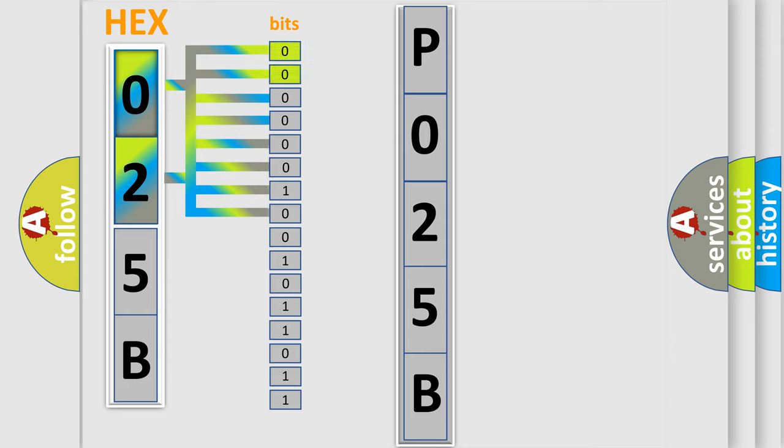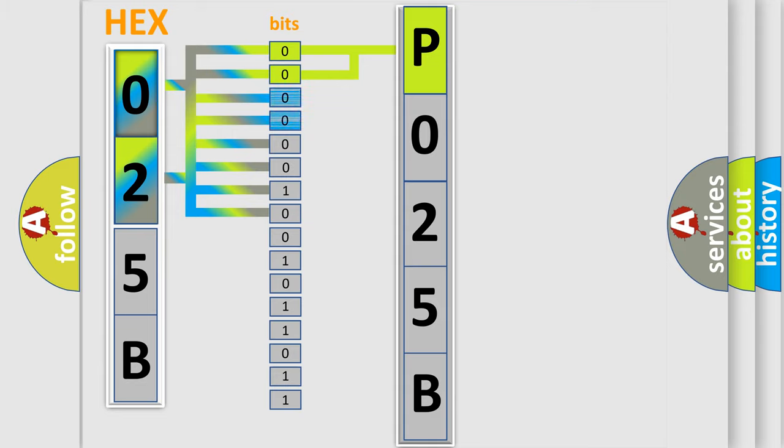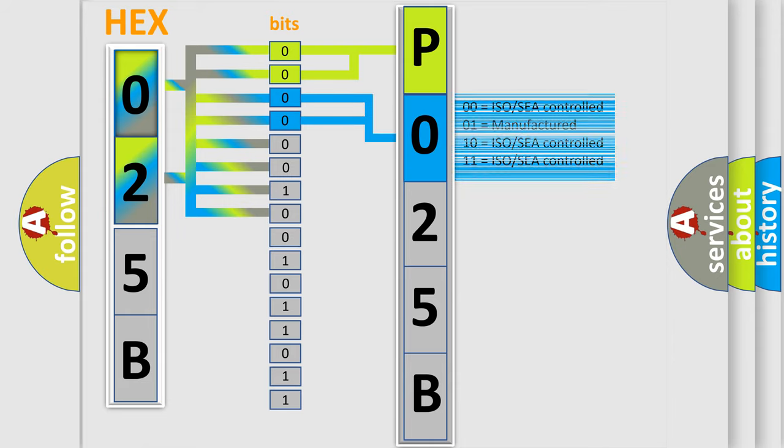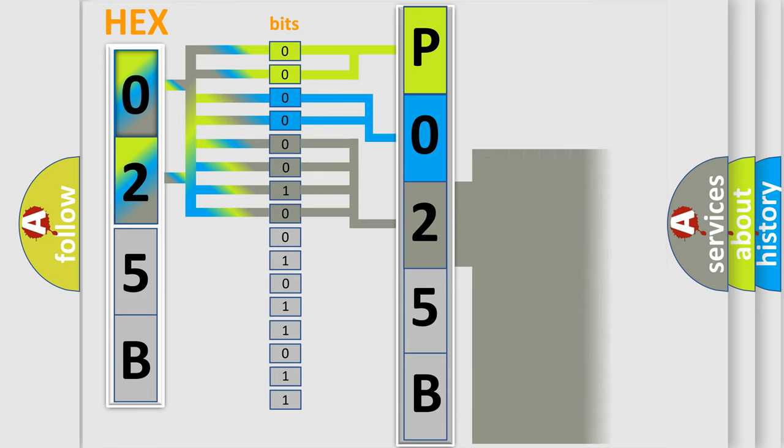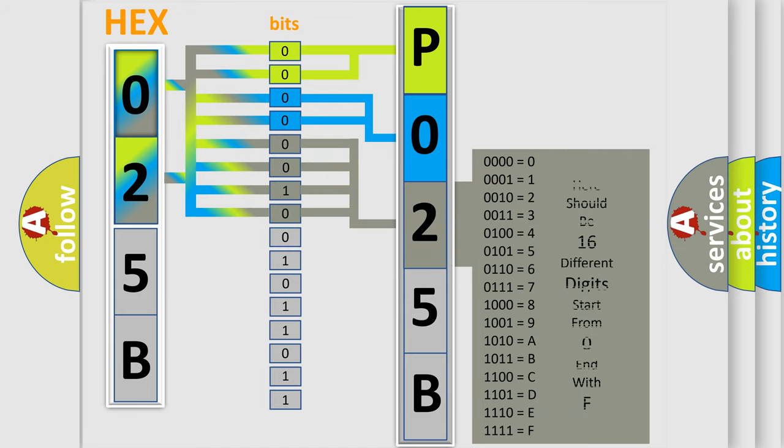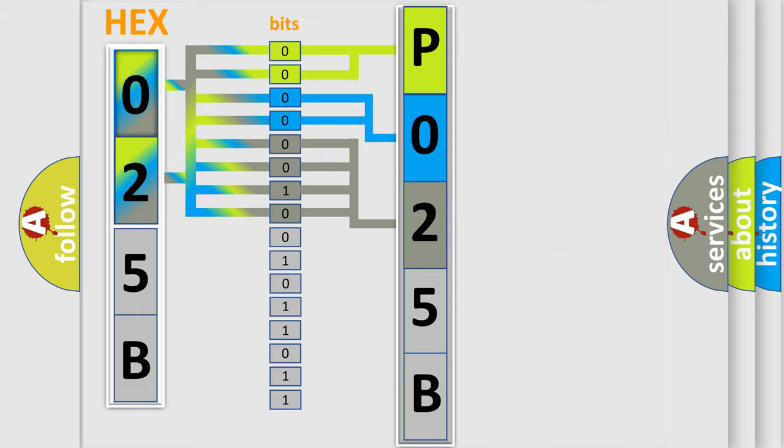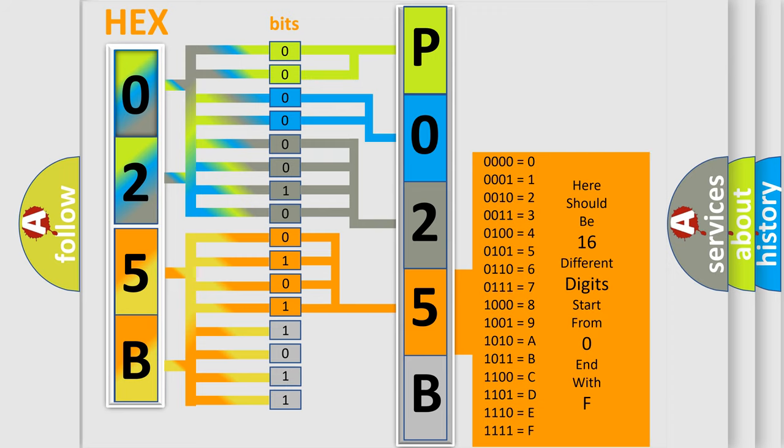By combining the first two bits, the basic character of the error code is expressed. The next two bits determine the second character. The last bit styles of the first byte define the third character of the code. The second byte is composed of a combination of eight bits. The first four bits determine the fourth character, and the combination of the last four bits defines the fifth character.